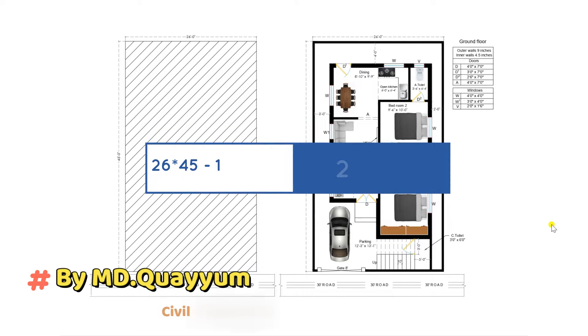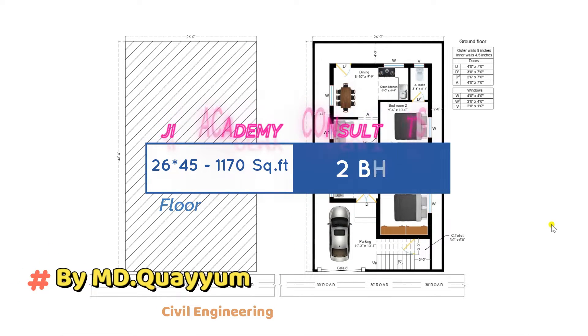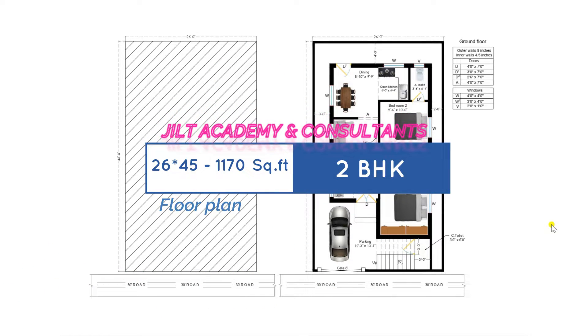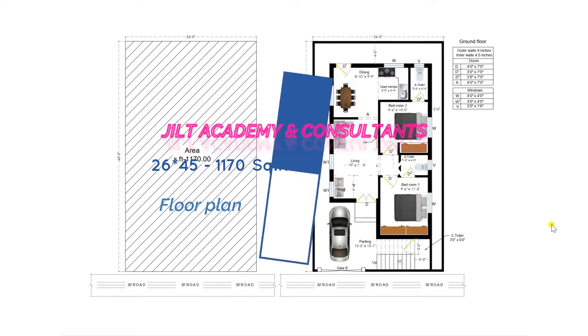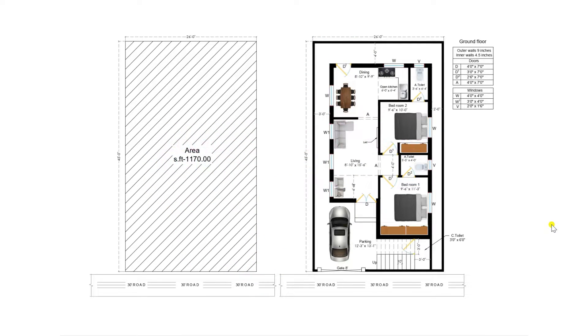Hi friends, I am MD Hayyam, civil engineer, a warm welcome back with a new video for all the viewers of JALT Academy.